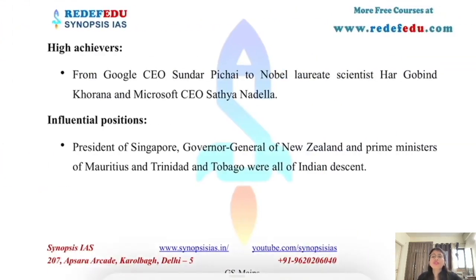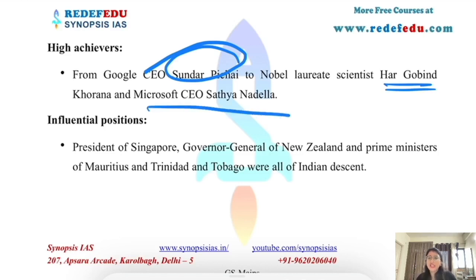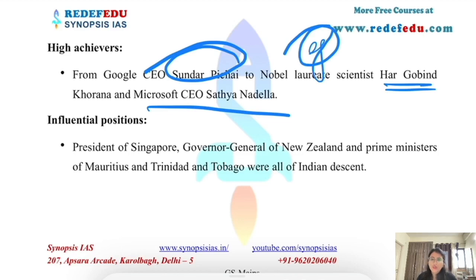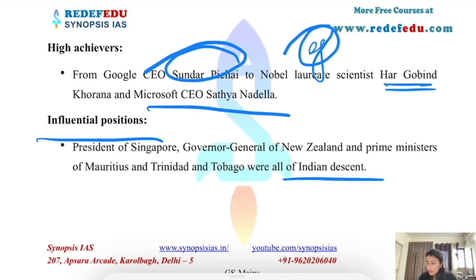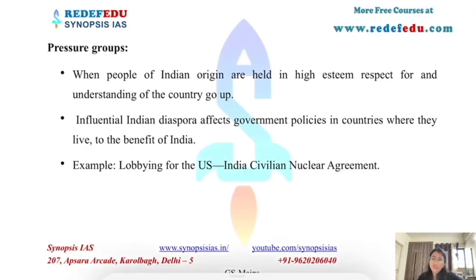India's diaspora is present across several different fields — from Google CEO Sundar Pichai and Microsoft CEO Satya Nadella, to Nobel laureate Hargobin Singh Khurana who received the Nobel Prize in the 1960s. Persons of Indian origin have also held important political positions in several countries — including the President of Singapore, Governor General of New Zealand, and Prime Ministers of Mauritius — all of Indian descent.